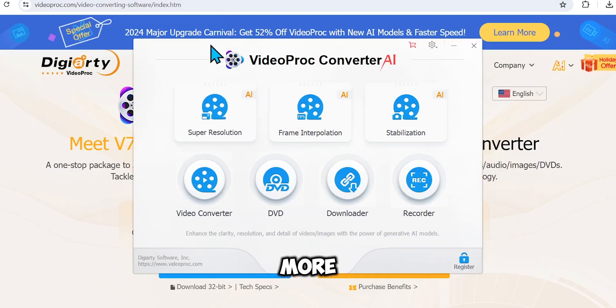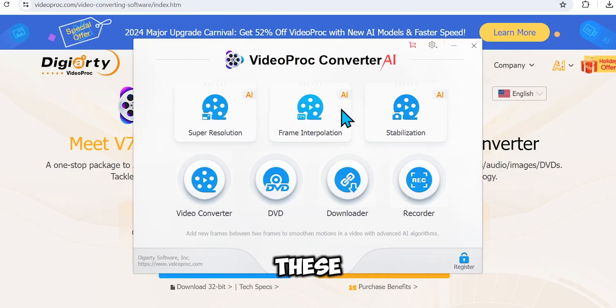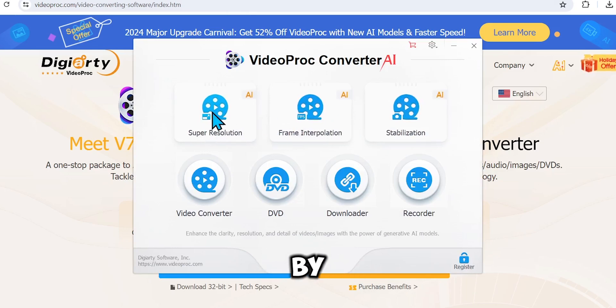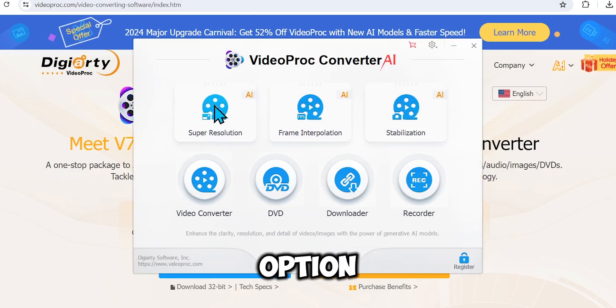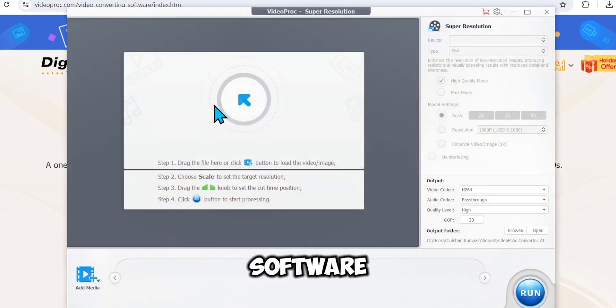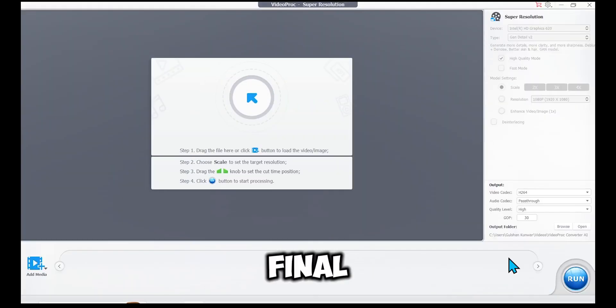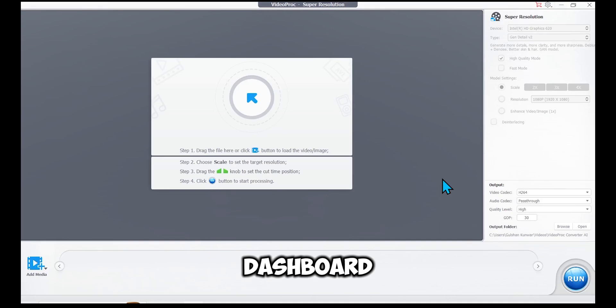Here you have more AI tools. You can try these too. Let's go ahead and upscale our video and image. I'll start by selecting the Super Resolution option. The software will again detect your hardware to ensure smooth operation. Here's our final dashboard.